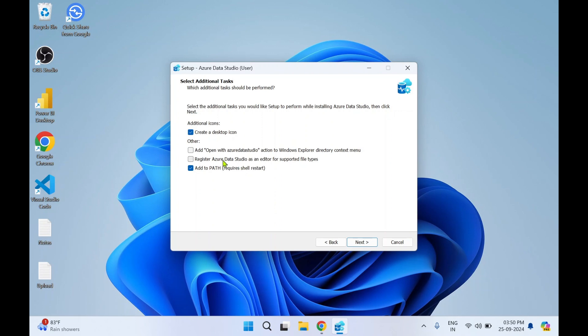The next is Open with Azure Data Studio actions to Windows Explorer directory context menu. So I want this option. Then register Azure Data Studio as an editor for supported file types. Okay, I'll tick mark this as well. Then click on Next.